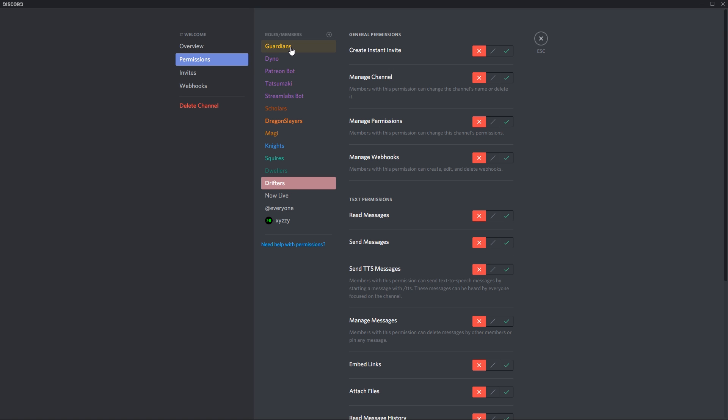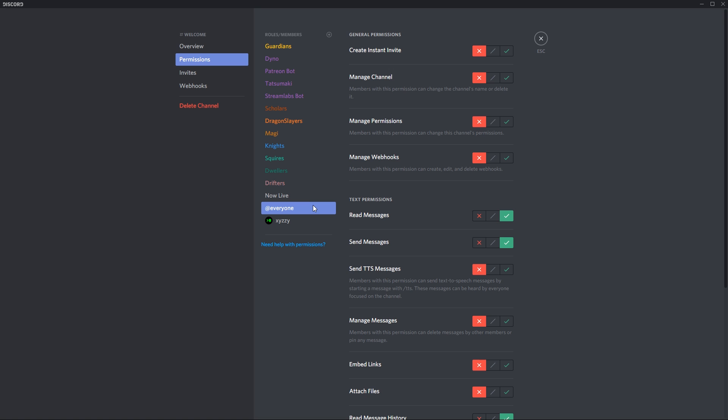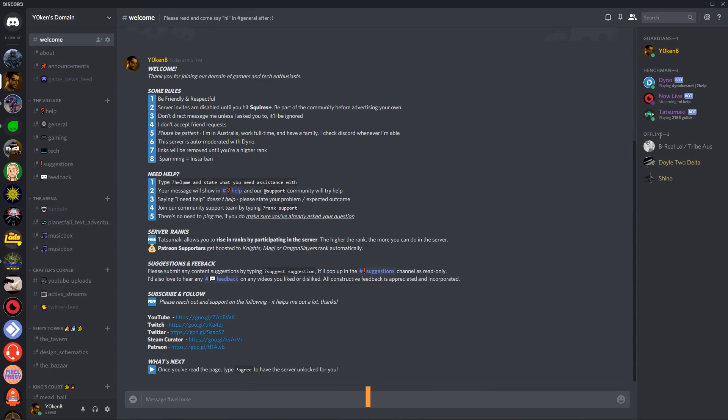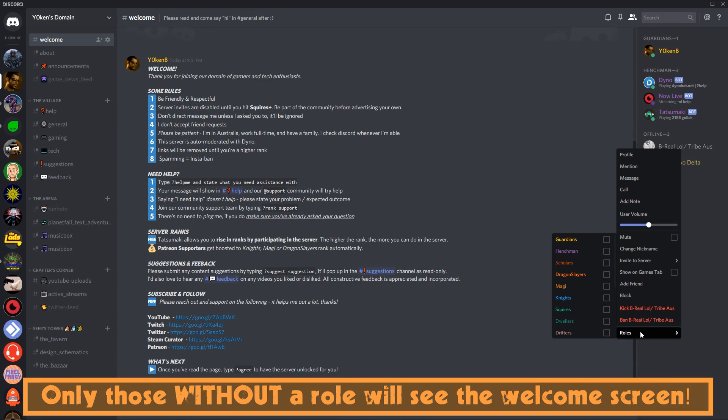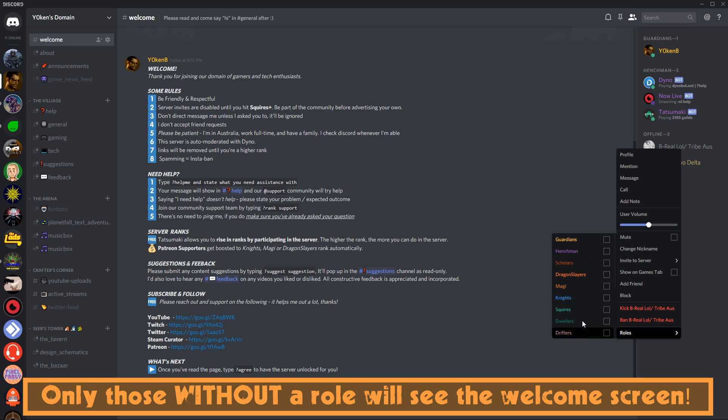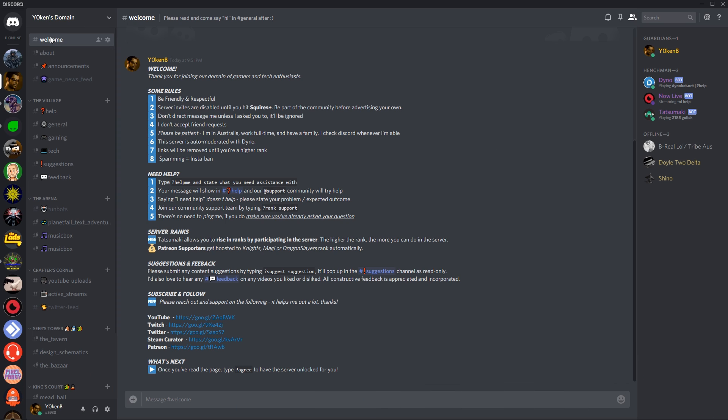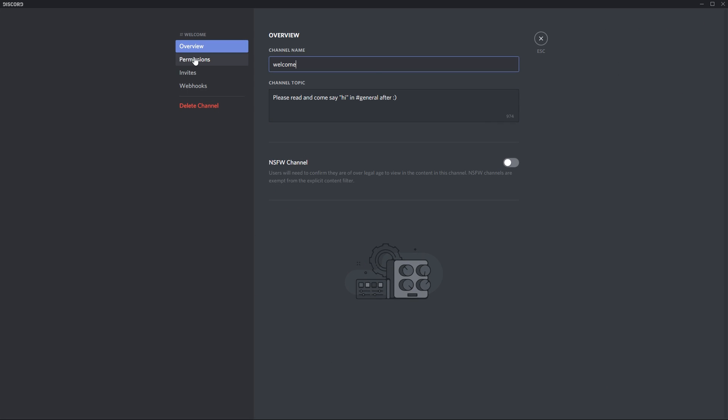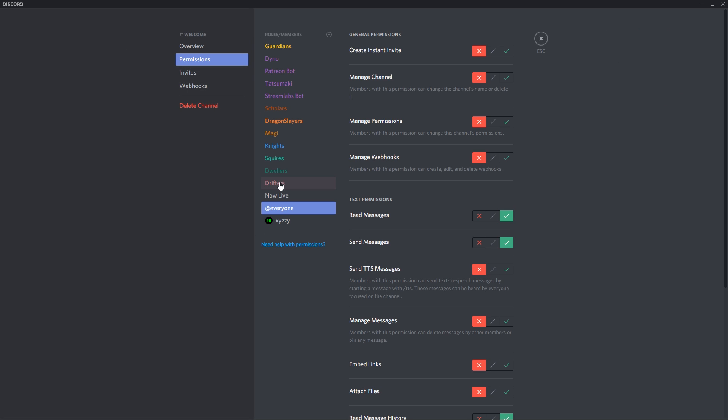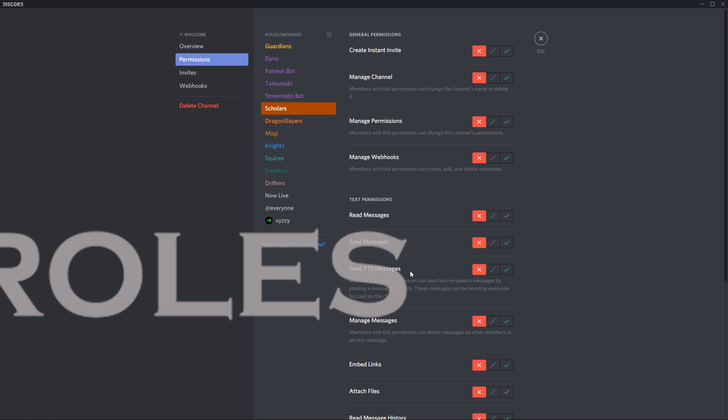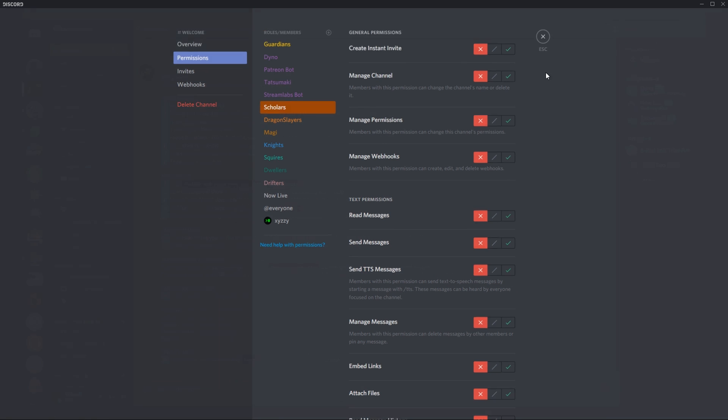The only people that can see this is my guardians or moderators, so they can read new messages and manage messages as well as the everyone tag. That means that if somebody comes in and they don't have any roles assigned to them, they will be able to see only this channel. As soon as they've got a role assigned to them, because of the way that I set it up in the permissions, anybody in any of the other channels cannot see that channel.